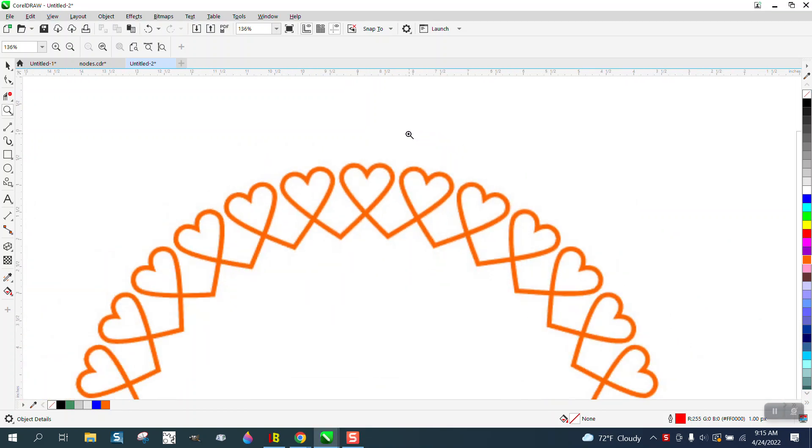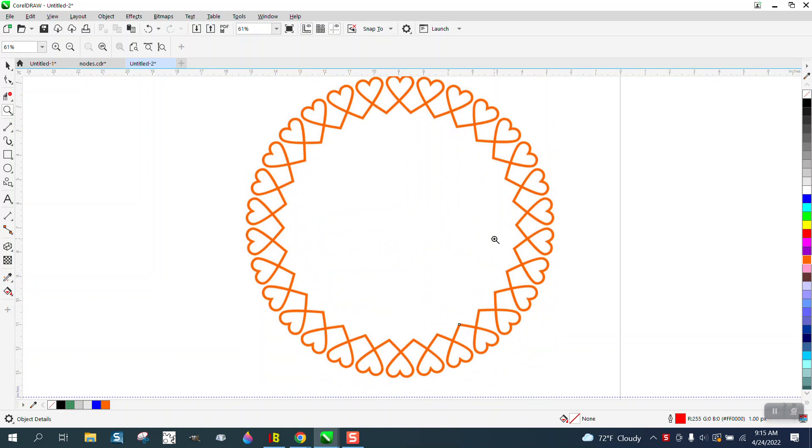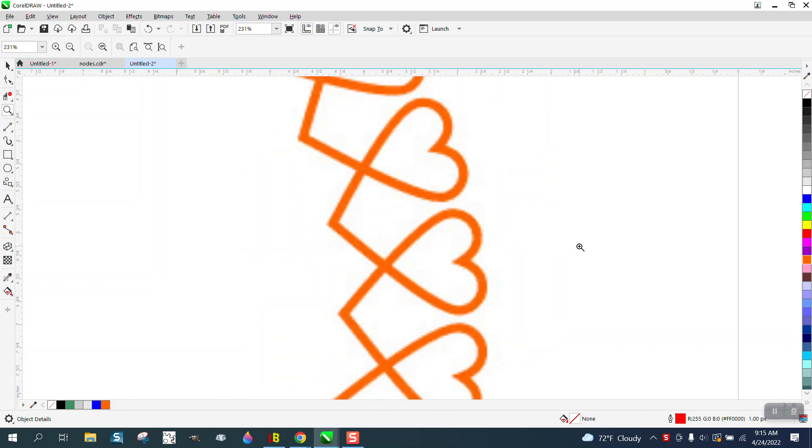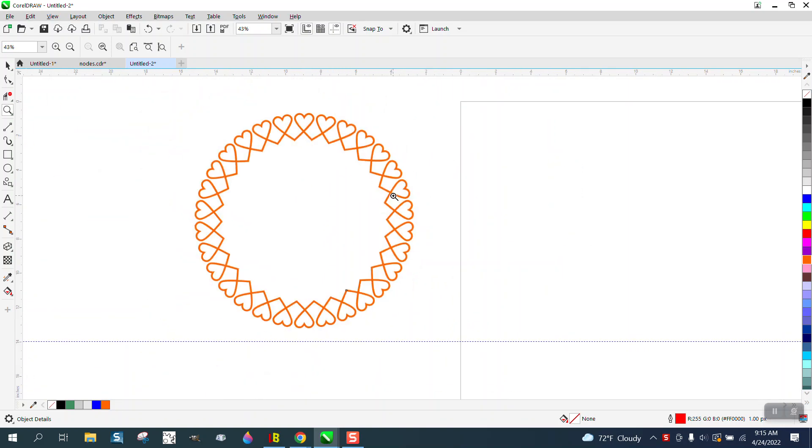Hi, it's me again with CorelDraw Tips and Tricks. Somebody sent me this photograph and asked what would be the best way to create this in CorelDraw.